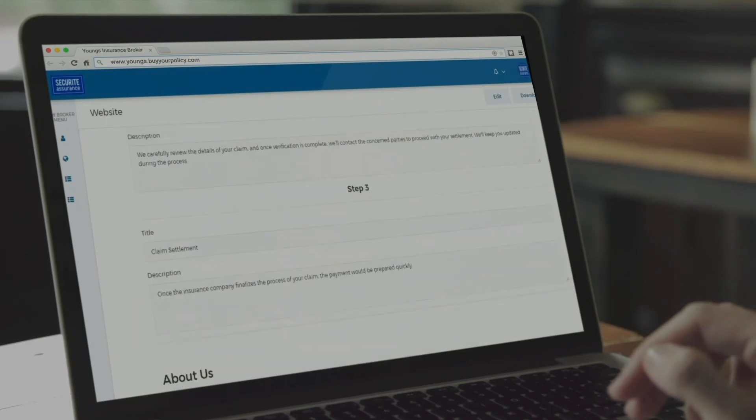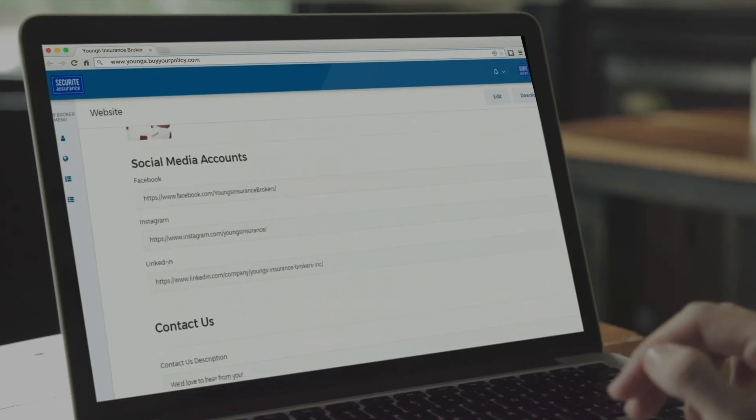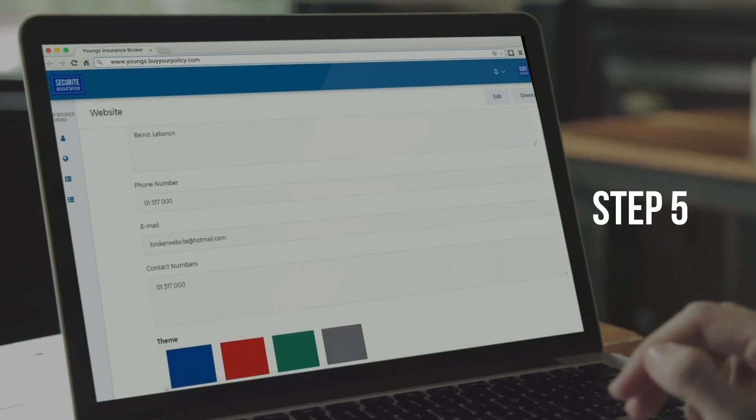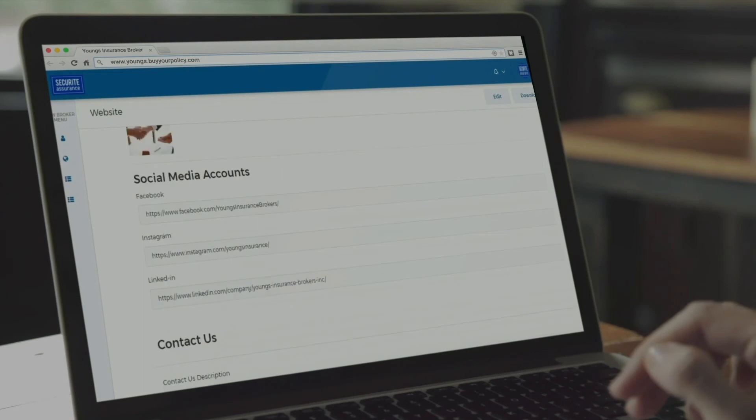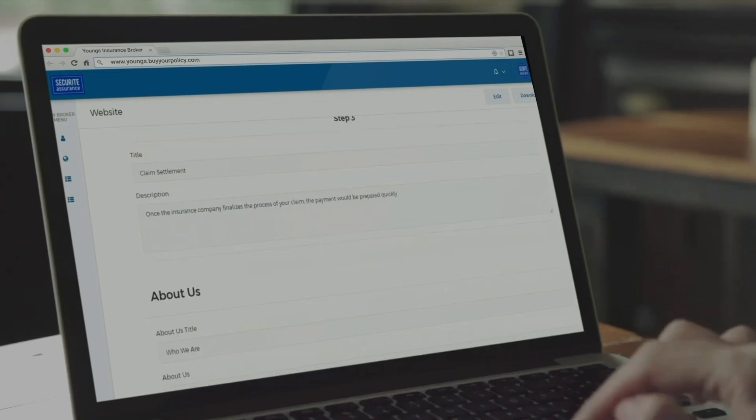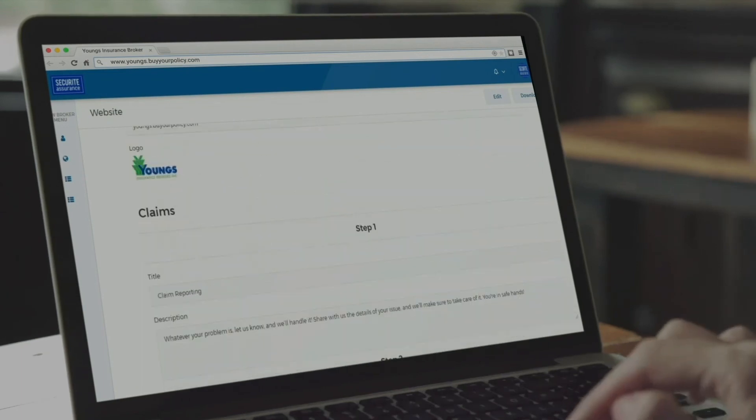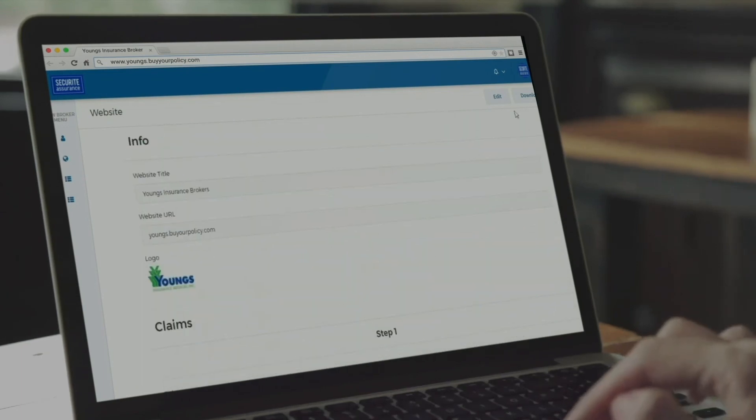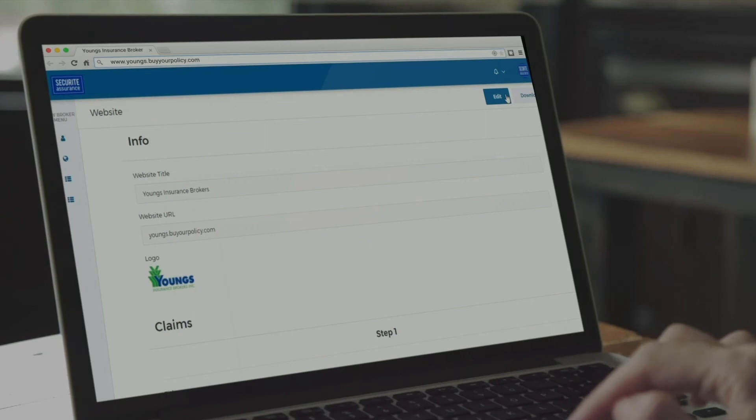We are almost done. Step 5 is your Finish Line. You can see all the information you entered, along with the Edit and Download buttons.